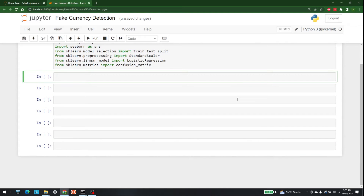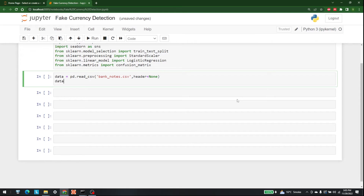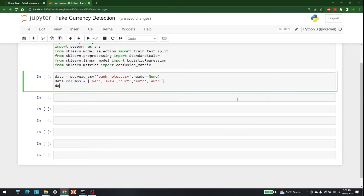Let's enter a few more cells and now let's import our dataset. The dataset that we are going to use is banknotes, so: data = pd.read_csv('bank_notes.csv', header=None). After that we assign the column names: data.columns — these are going to be 'var', 'skew', 'curt', 'entropy', and 'auth'.